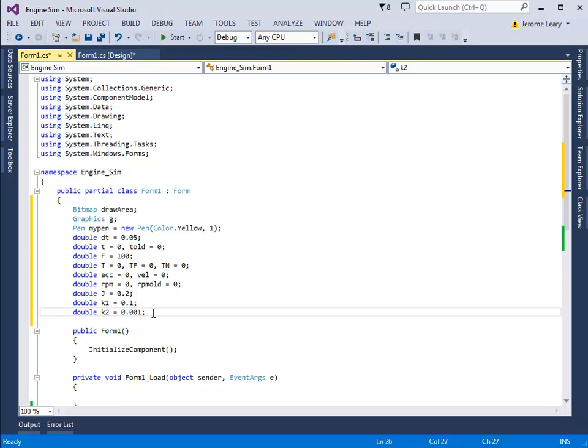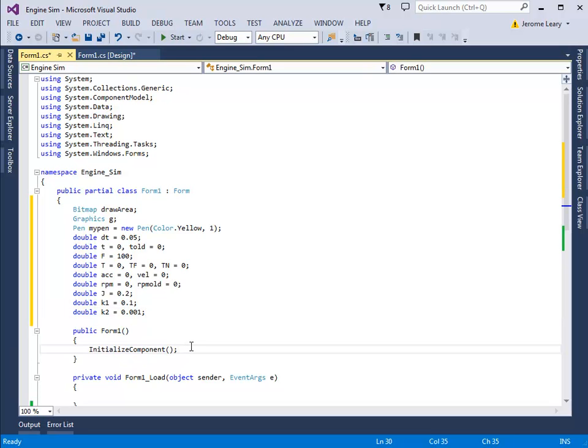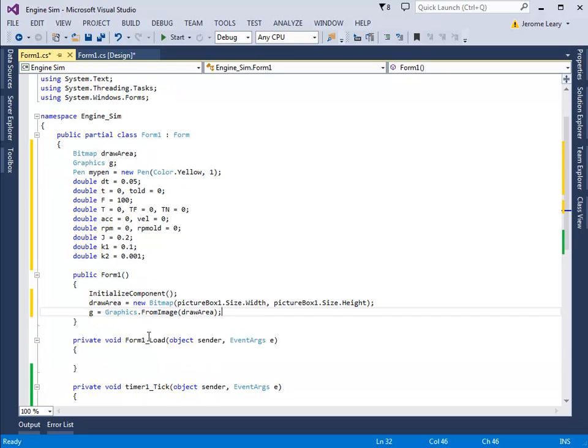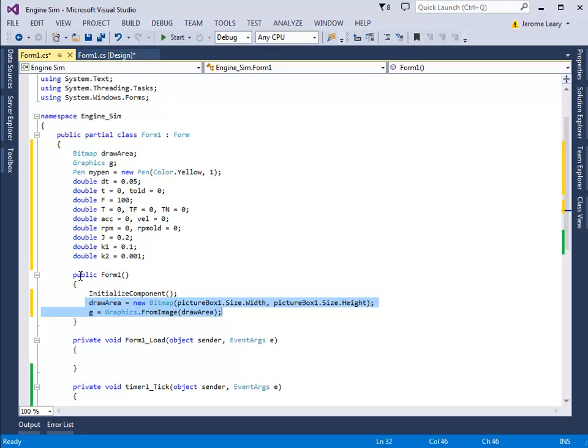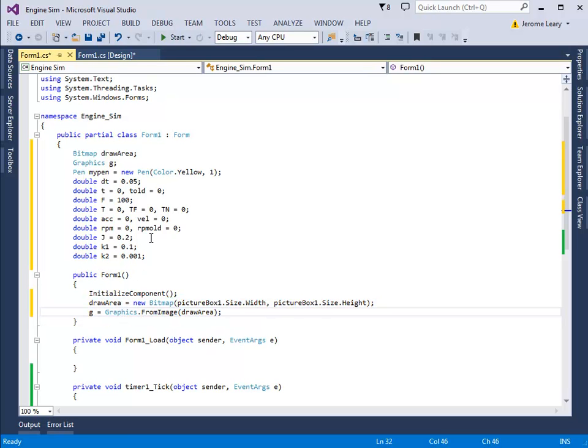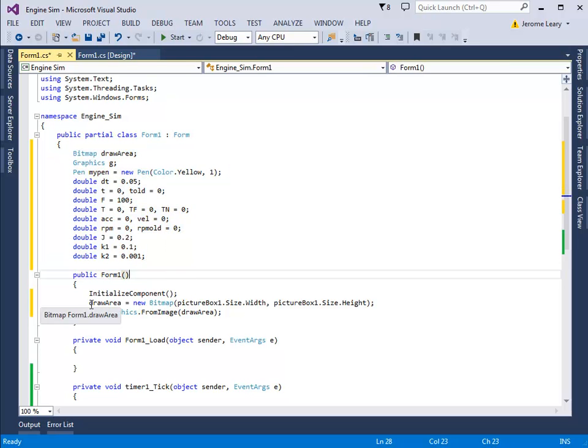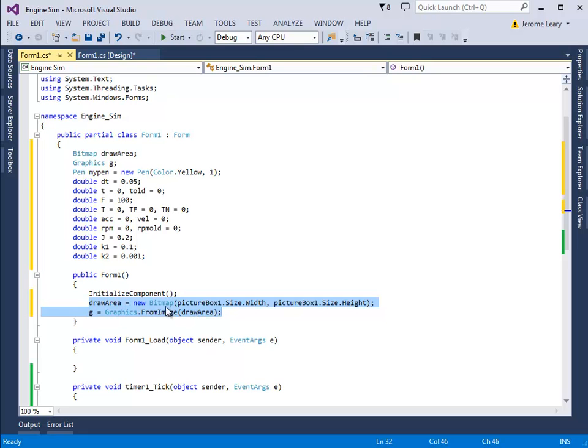The next bit of code we need goes after this line here, so just go to the end of the line, put a new line in, and start typing. So it looks like that. So I've just put those two lines inside the form function. So far we've typed in the variables which are here, and two lines here for the drawing in the picture box.